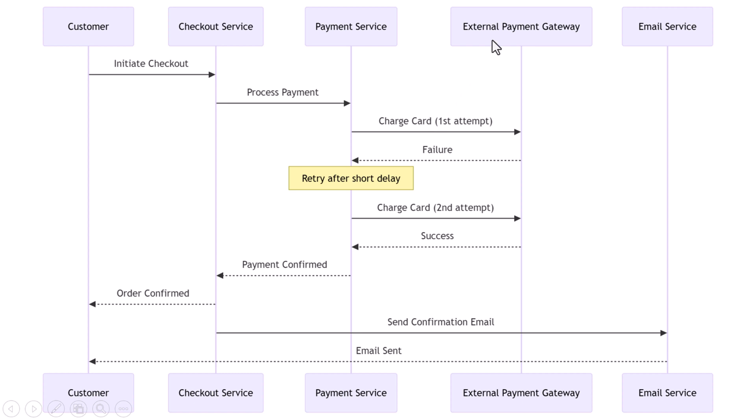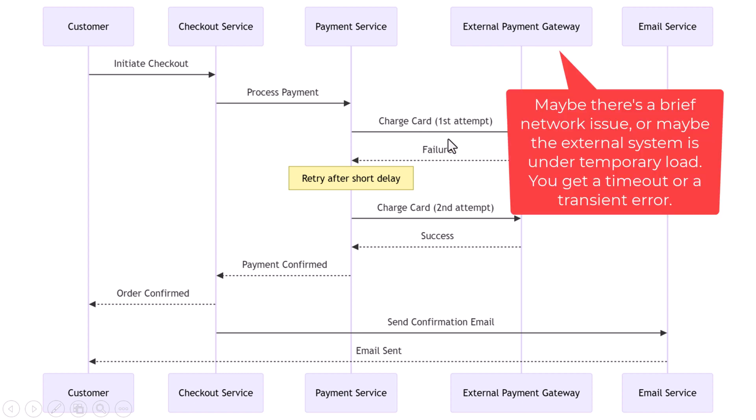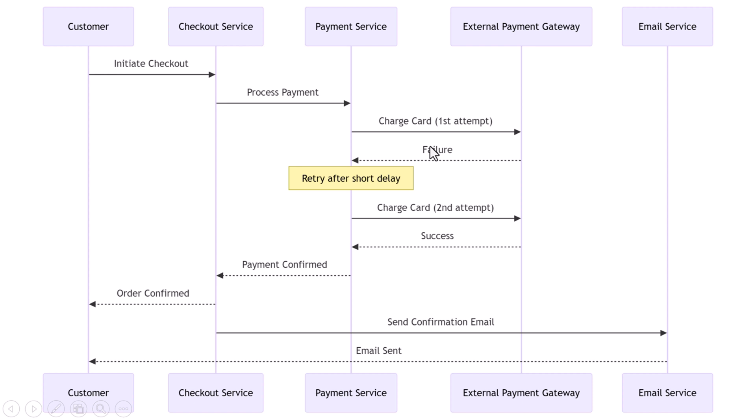That payment service talks to a third-party provider—maybe Stripe, Razorpay, or some banking API. Most of the time it works, but once in a while, the payment gateway doesn't respond in time. Maybe there's a brief network issue, or the external system is under temporary load. You get a timeout or a transient error. Now, if you treat that as a hard failure, you've just lost the order. But if you apply the retry pattern, things work very differently.